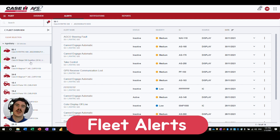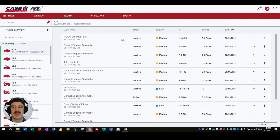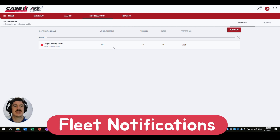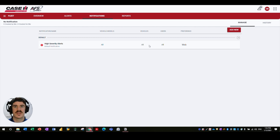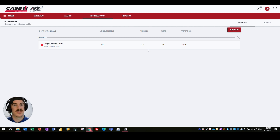Alerts are generated from onboard the machine and give a quick summary of what's happening — including status, severity, an ID that your dealership uses for diagnostic procedures, the source, and the date it occurred. Notifications allow you to create custom alerts based on a particular parameter, such as a notification when fuel level drops below 10% for your entire fleet, or when slip percentage exceeds a set threshold. These are currently web-based notifications only, appearing in the mobile app or on the desktop web interface.